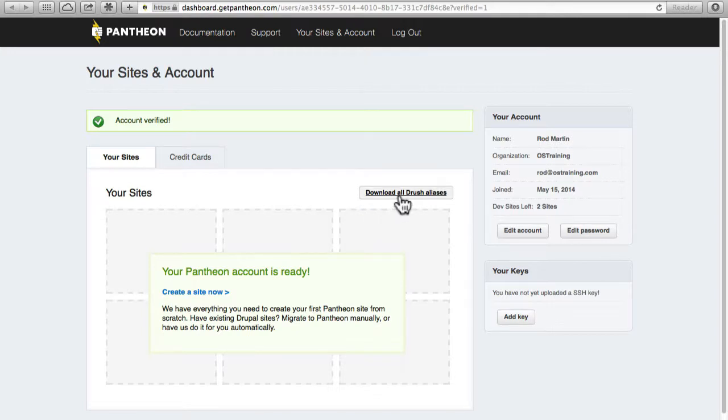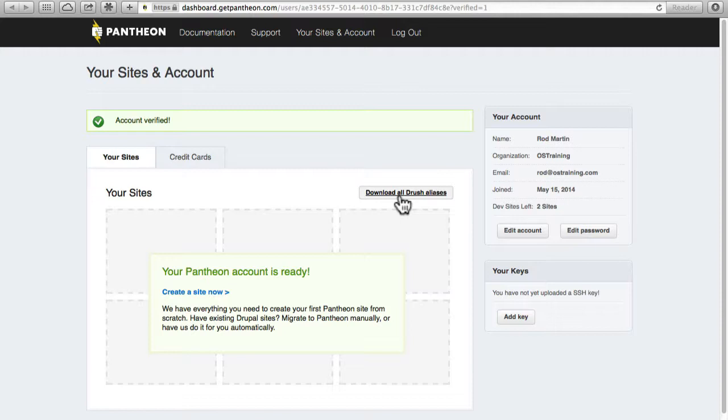Now I'm going to stick with basic FTP here, but we do have a great Drush course at OS Training. I encourage you to take that course and then come back and possibly use it on your Pantheon site. You'll find that it's a great time saver.